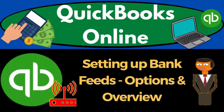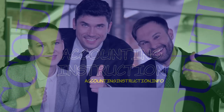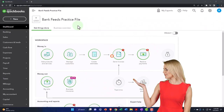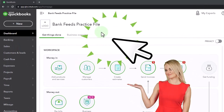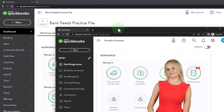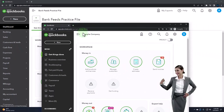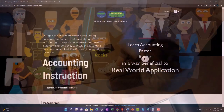QuickBooks Online 2023 — setting up bank feeds: options and overview. Here we are in our Get Great Guitars practice file, started up in a prior presentation using the 30-day free trial. We also have open the free QuickBooks Online sample company.